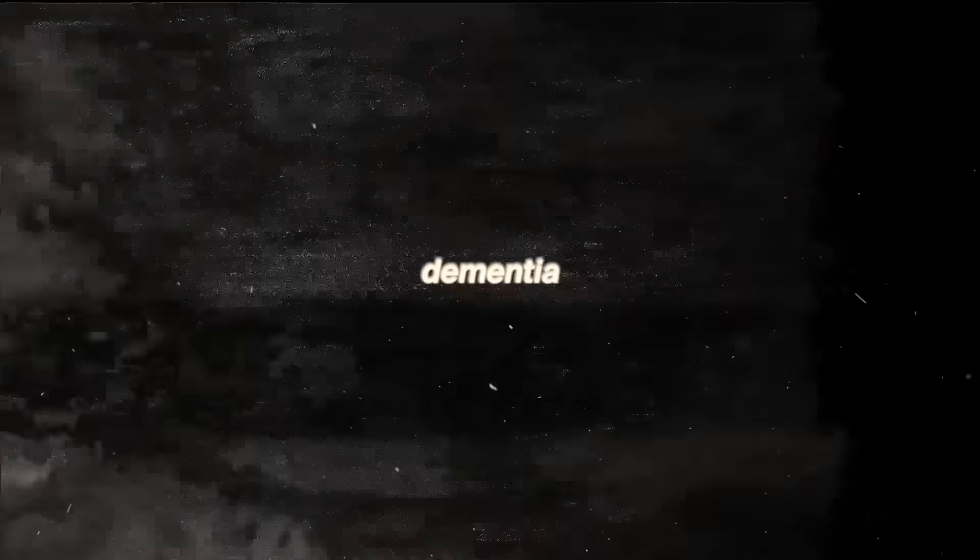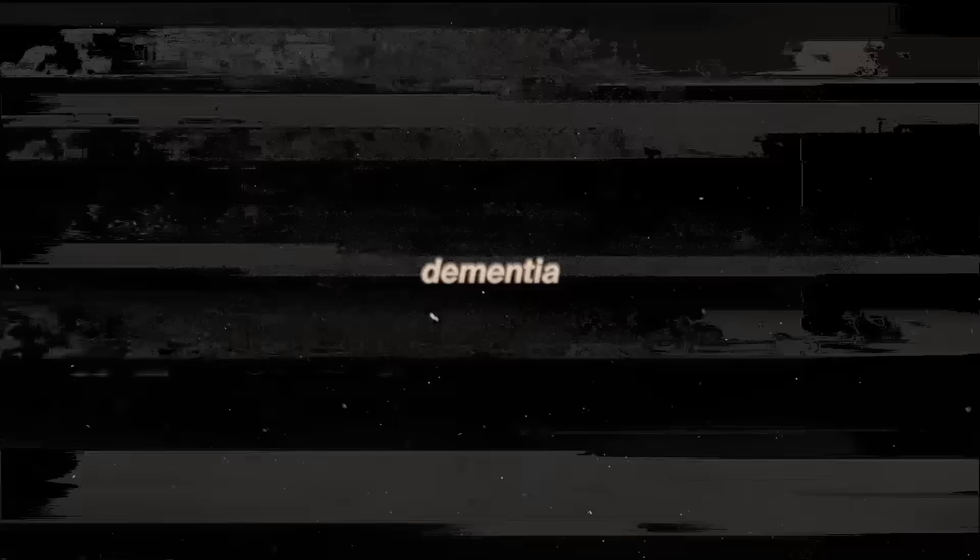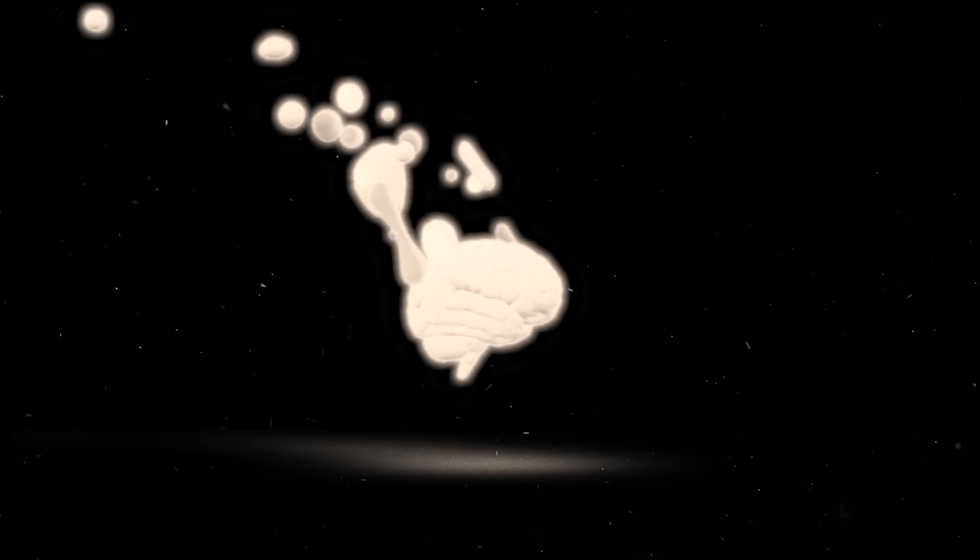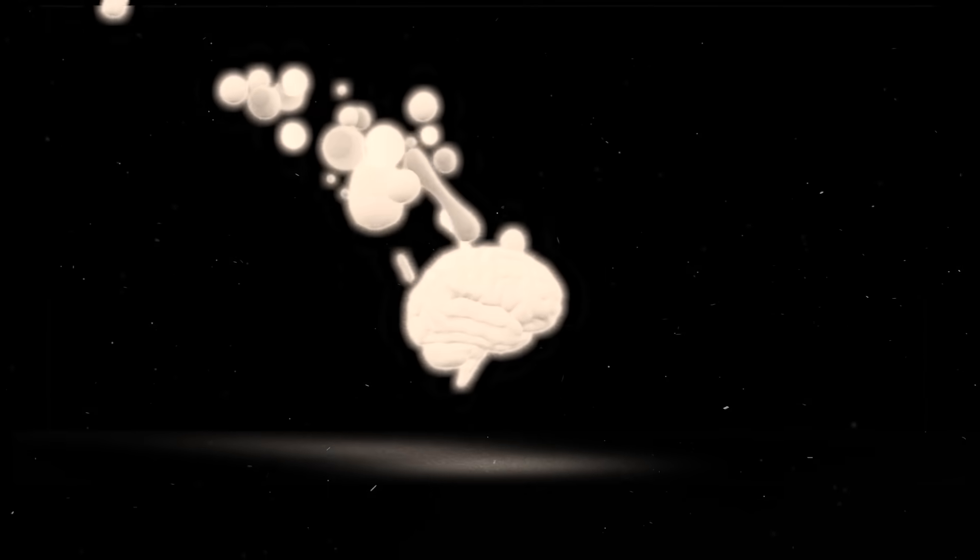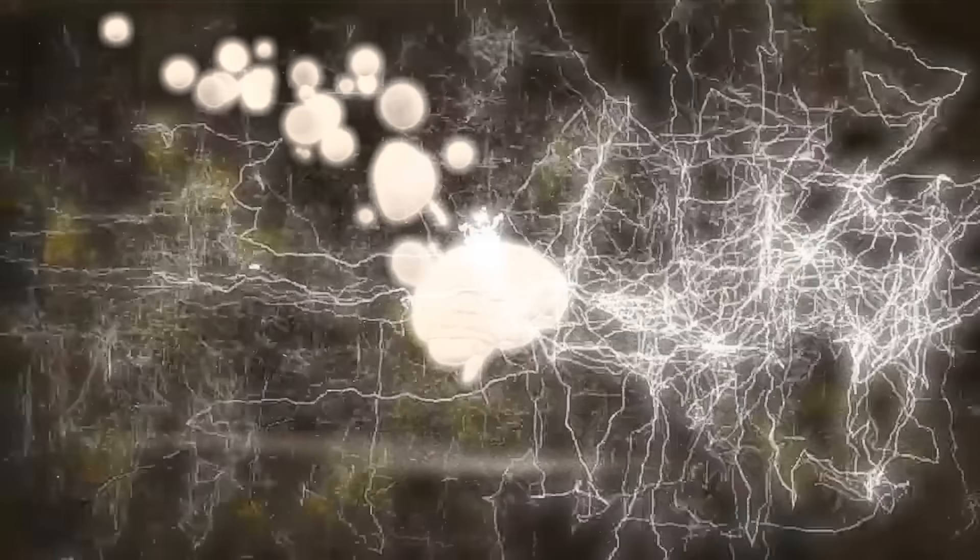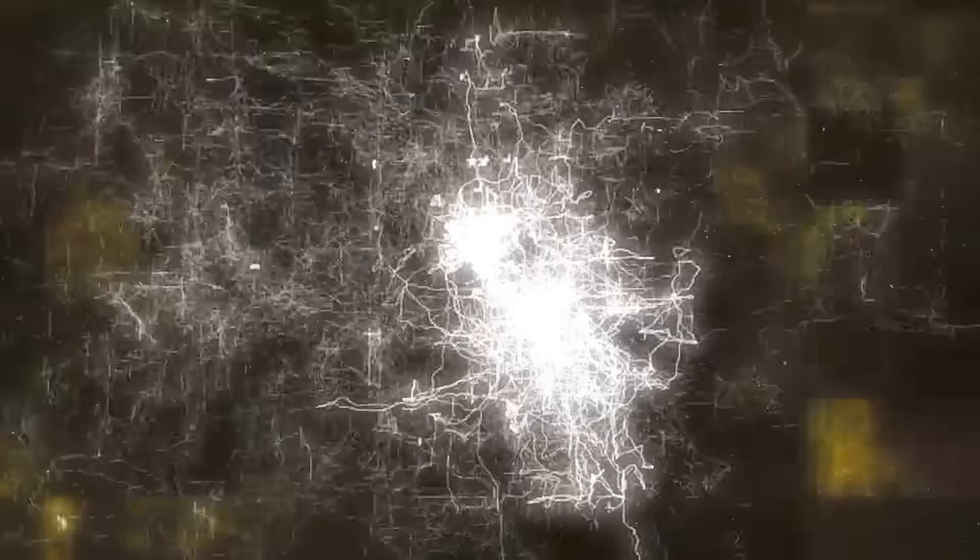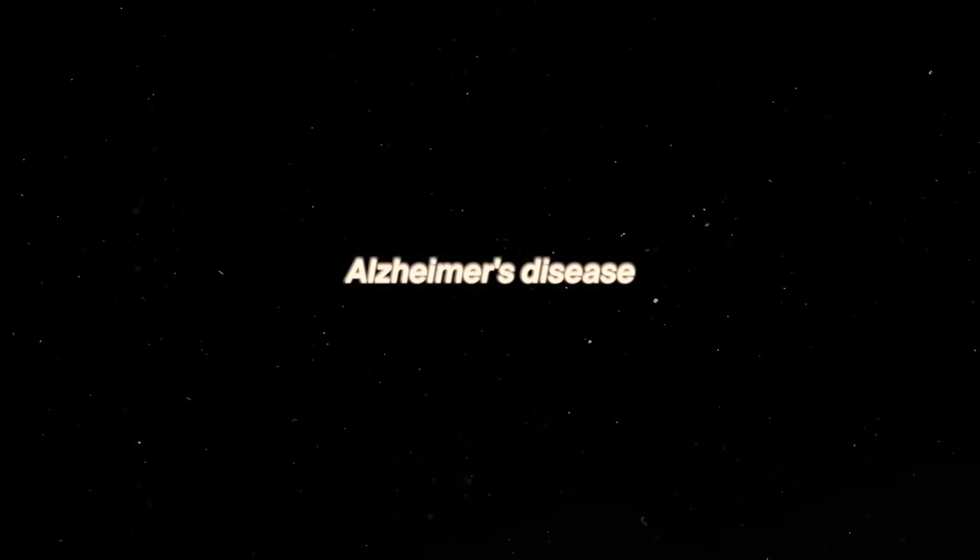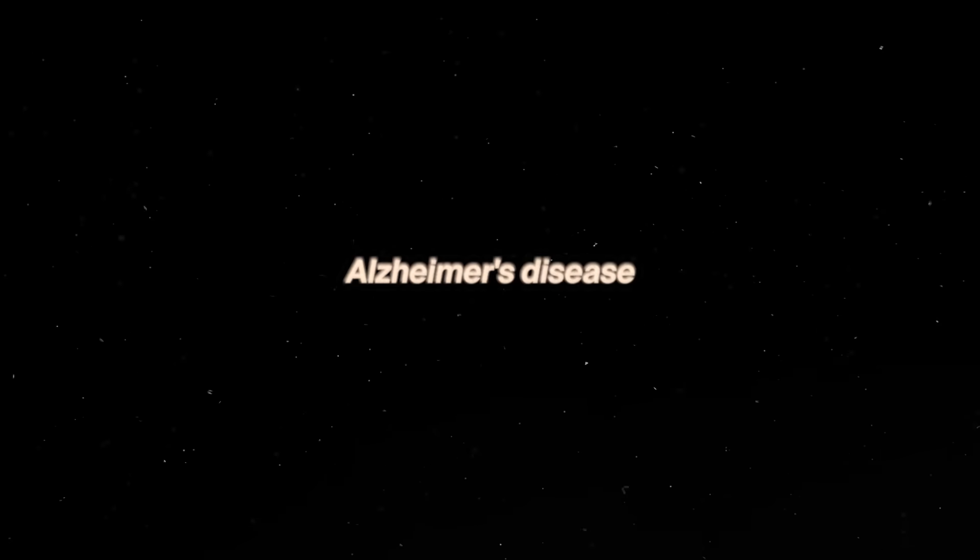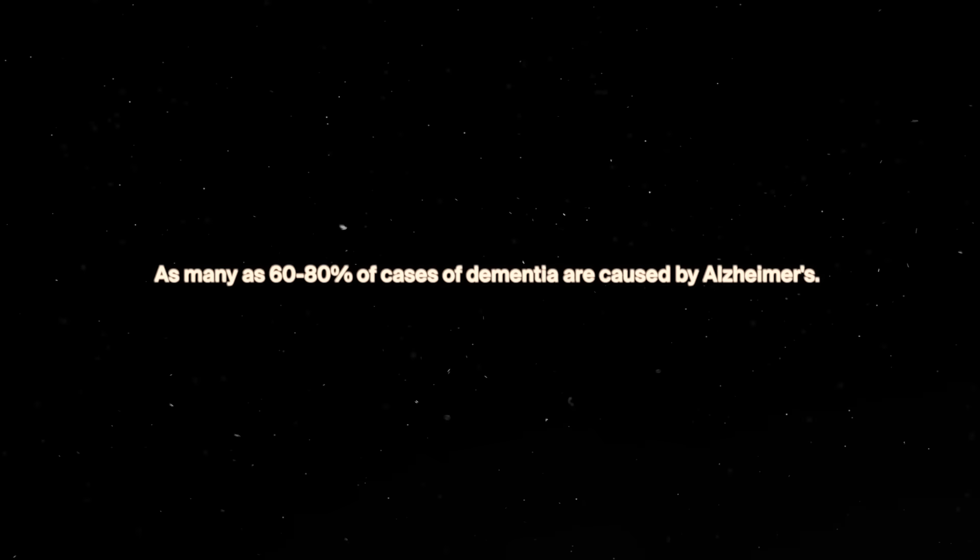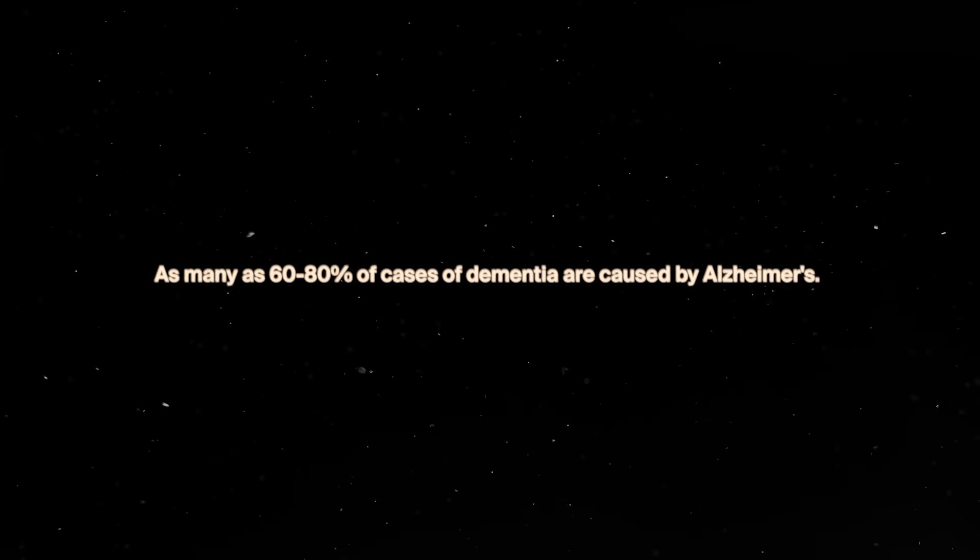The term dementia refers to a group of symptoms that impair memory, thinking, and other general functions. Typically, dementia is associated with memory loss. Dementia can be caused by many diseases and conditions. The leading cause, however, is Alzheimer's disease. As many as 60 to 80 percent of cases of dementia are caused by Alzheimer's. It is also the seventh leading cause of death in America in general.